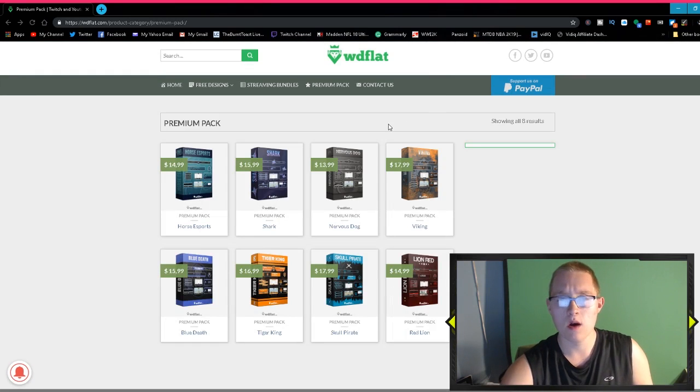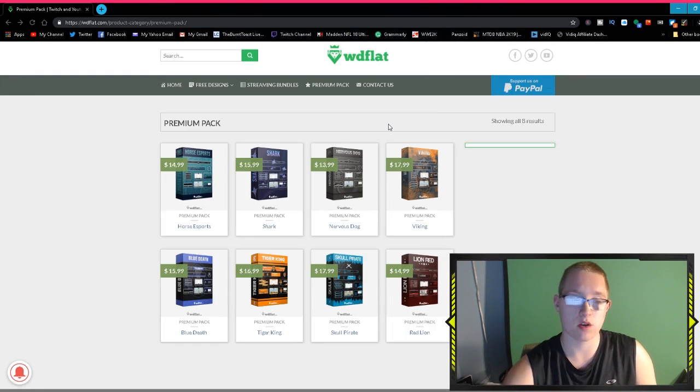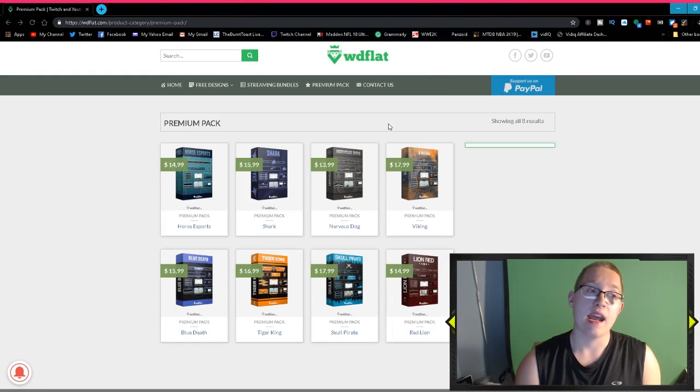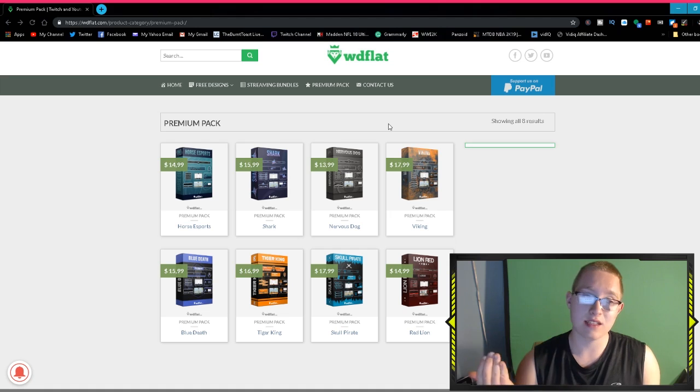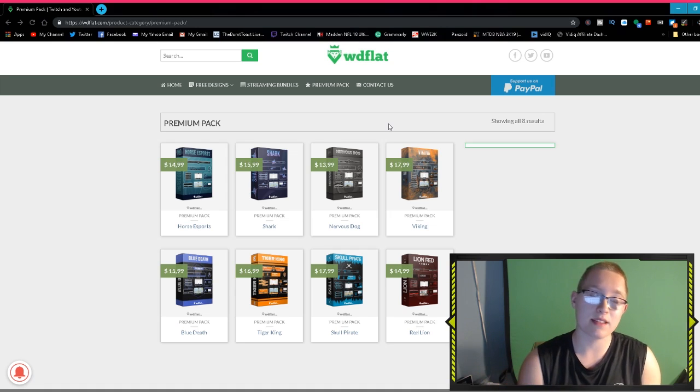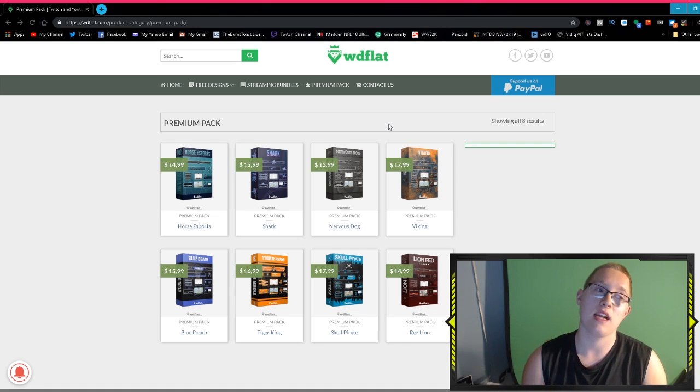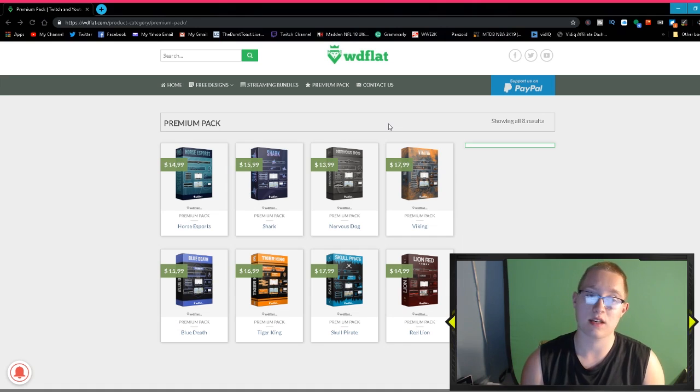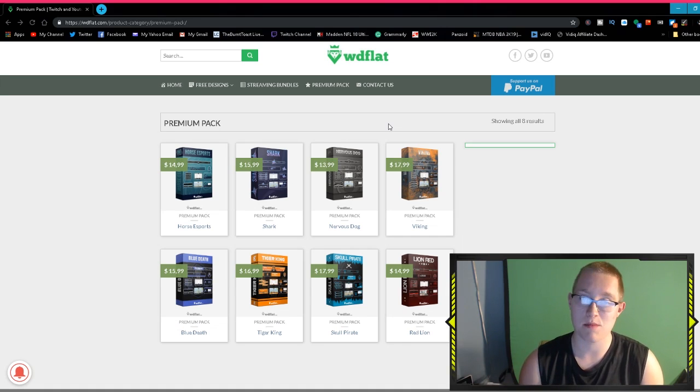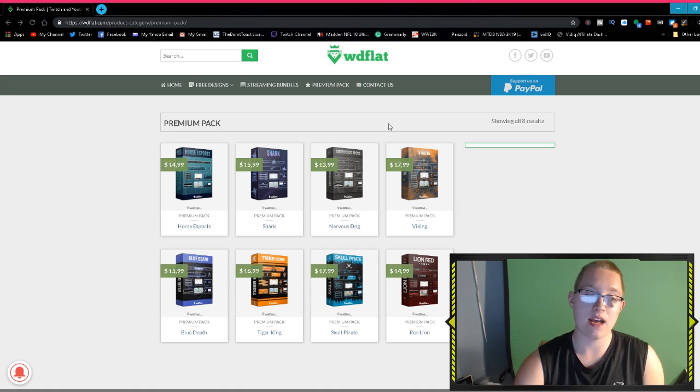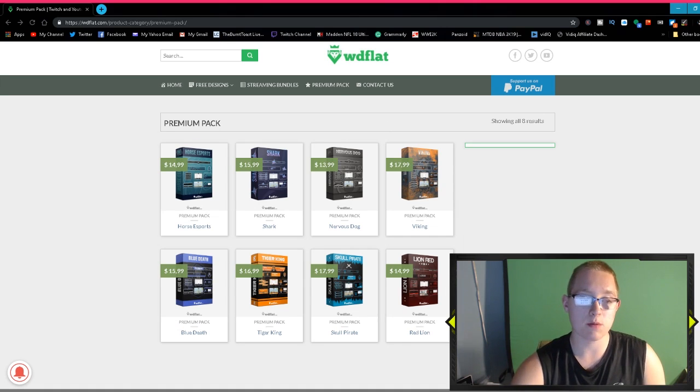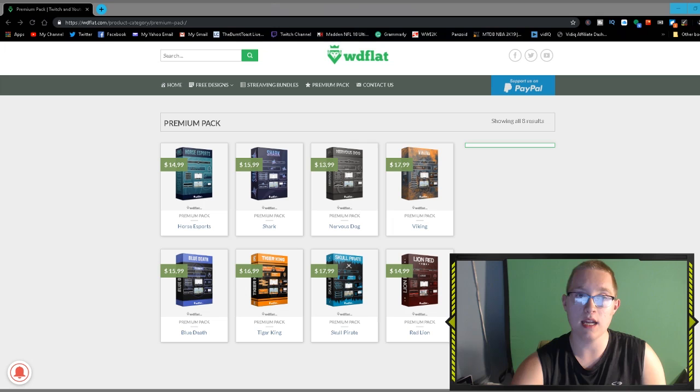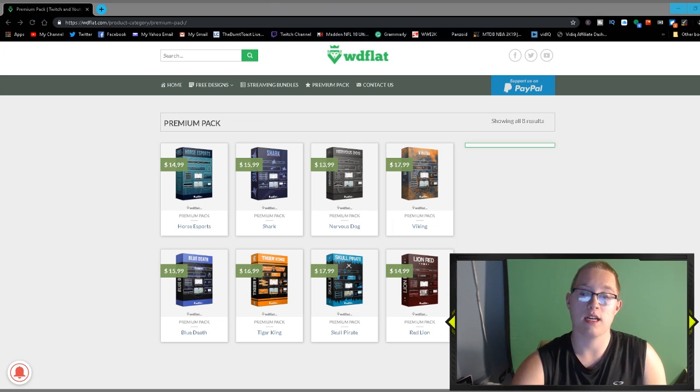They do a really nice job of just putting content out. Honestly guys, I definitely recommend heading over there if you're looking for some graphics and you have Photoshop or even Pixlr. They have some really good designs on the website. I've been using that for my YouTube channel and honestly it's really been awesome.